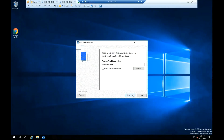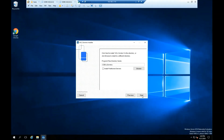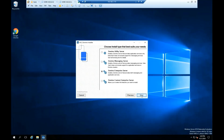Change the program file directory name to install ACL Domino in a different directory, then click Next.